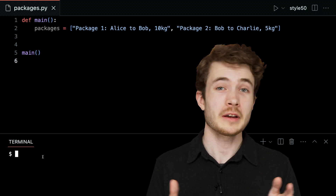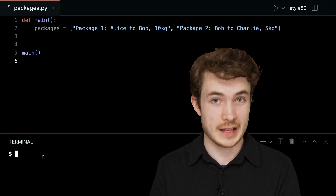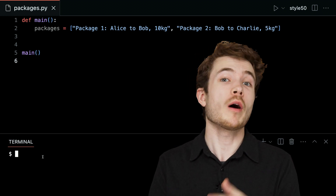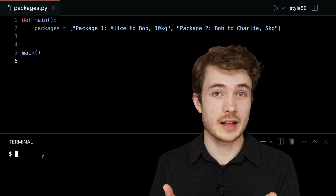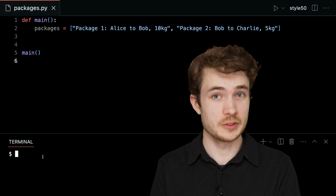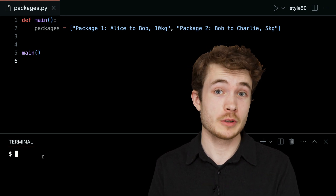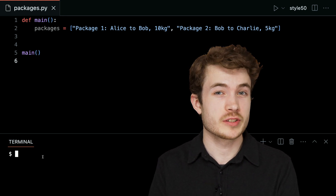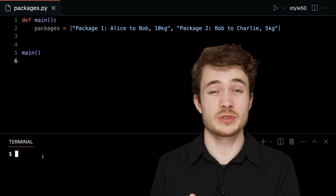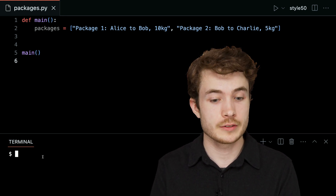Well, hello one and all, and welcome to our short on classes. We'll see here why we should create classes and the syntax we can use to do so. I have here a program called packages.py whose goal is to really track packages we're sending between different users.